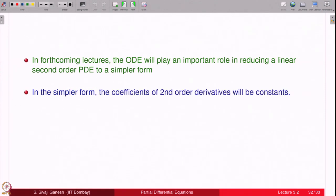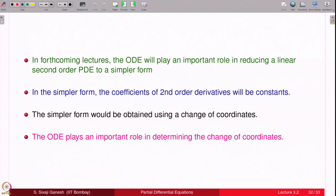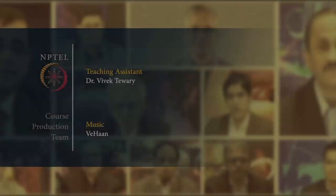In the simpler canonical form, the coefficients of the second-order derivatives will be constants. Starting from a second-order linear equation where coefficients are functions of x and y, this ODE helps obtain a simpler form in which the coefficients of the second-order derivatives are constants, achieved through a change of coordinates. The ODE plays an important role in determining the appropriate change of coordinates. Thank you.